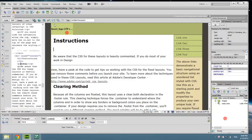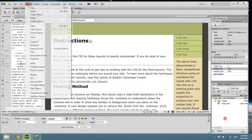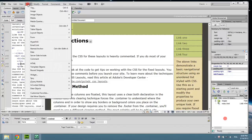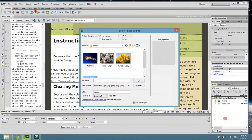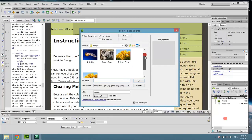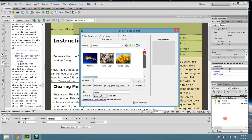I will go and choose Insert Image, then choose one of them.